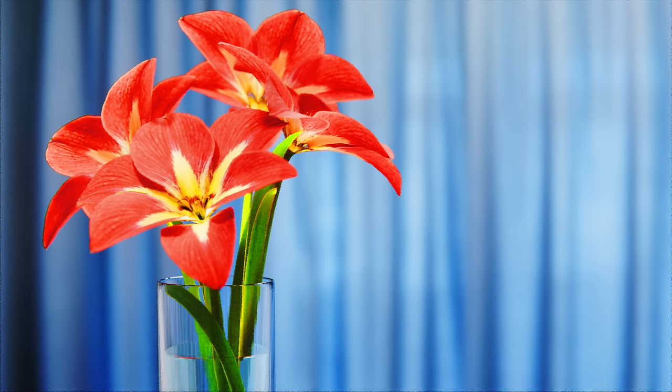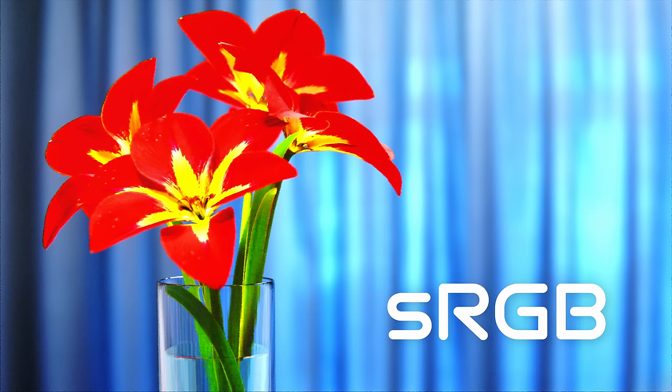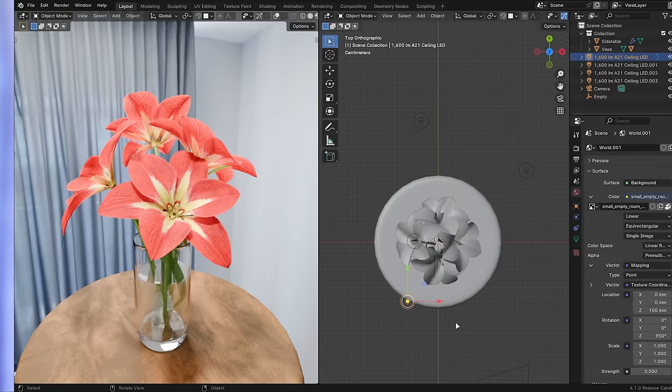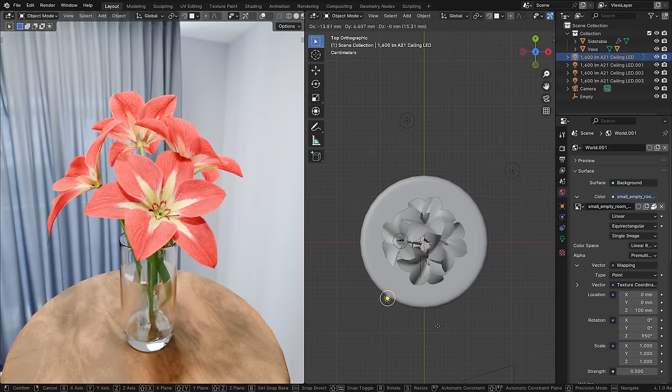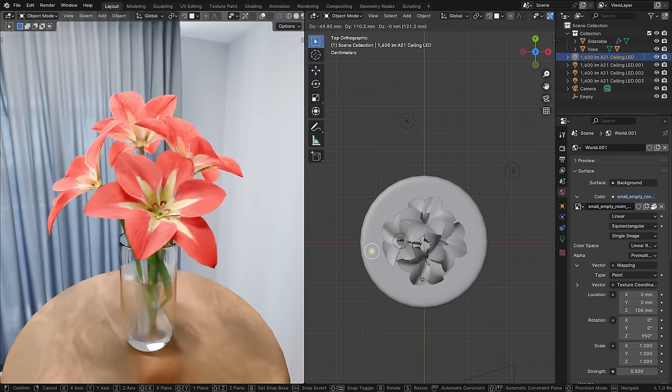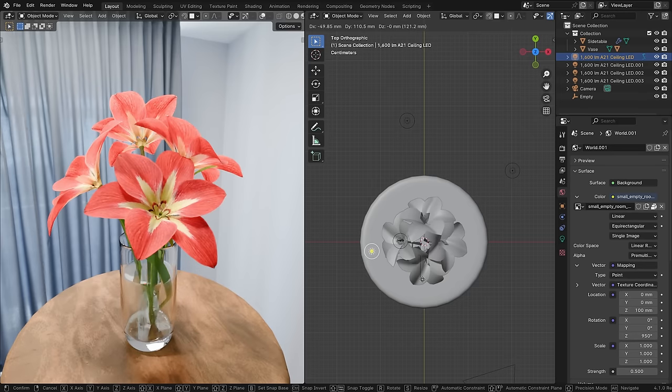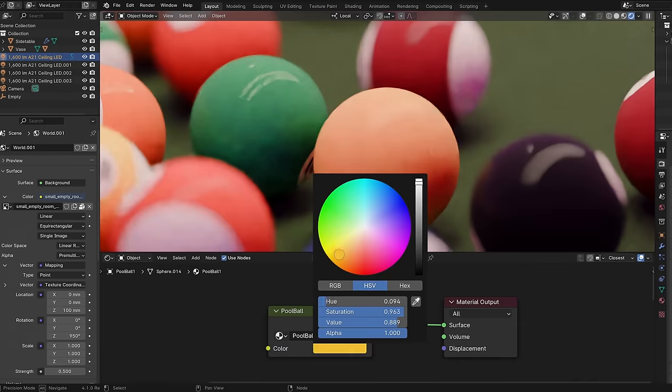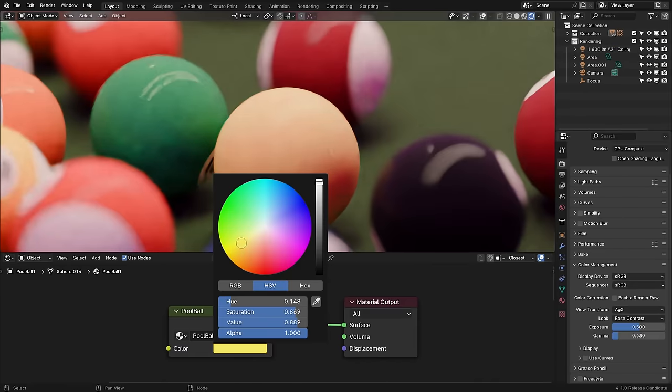Many artists have heard about how Blender's AGX color transform is technically better than standard sRGB, Filmic, ACES, and others, but in practice struggle to actually get the colors they want while using it because the default results can look a bit dull, and certain colors like neon yellow are hard to produce.